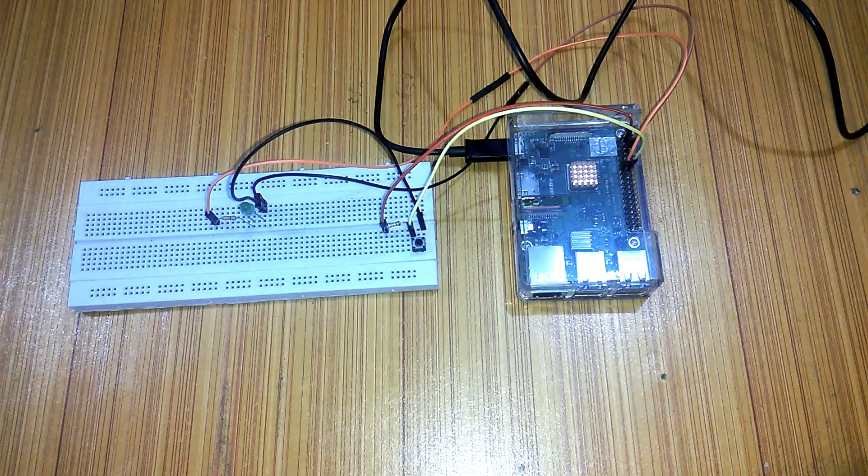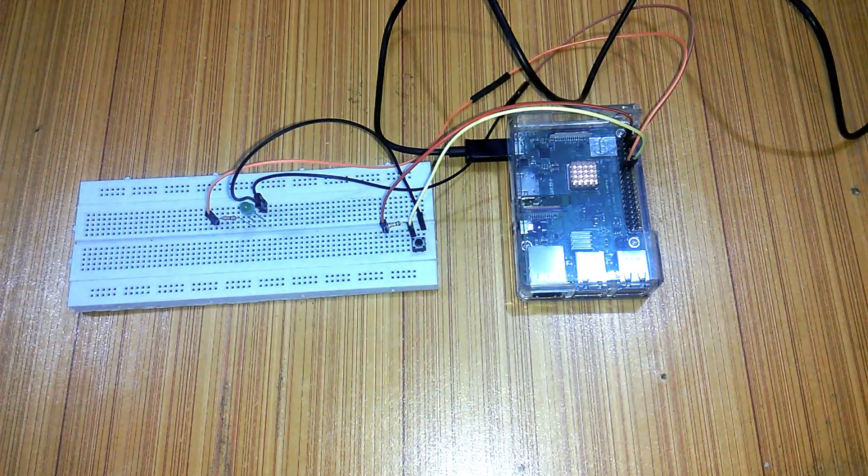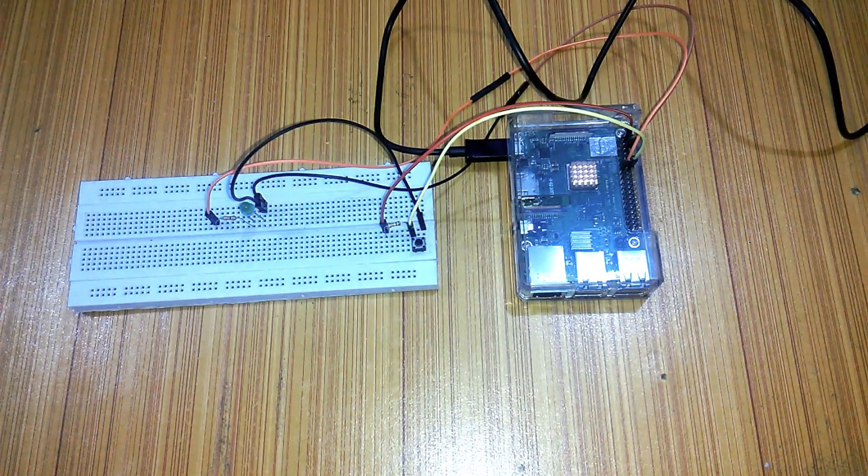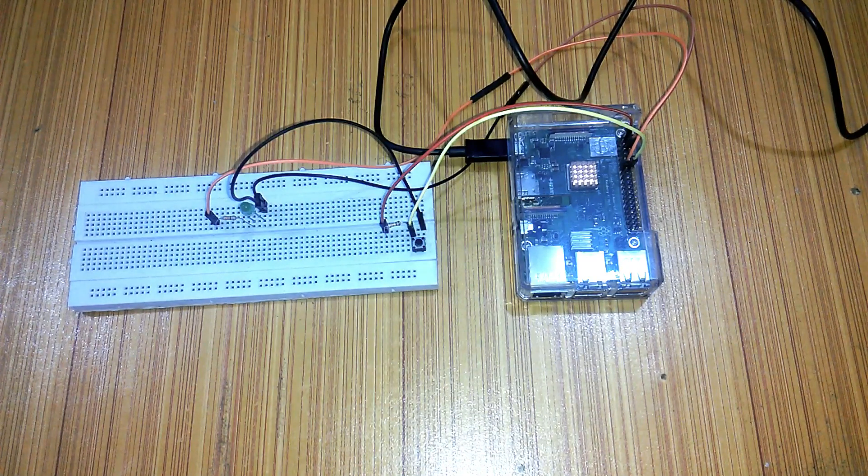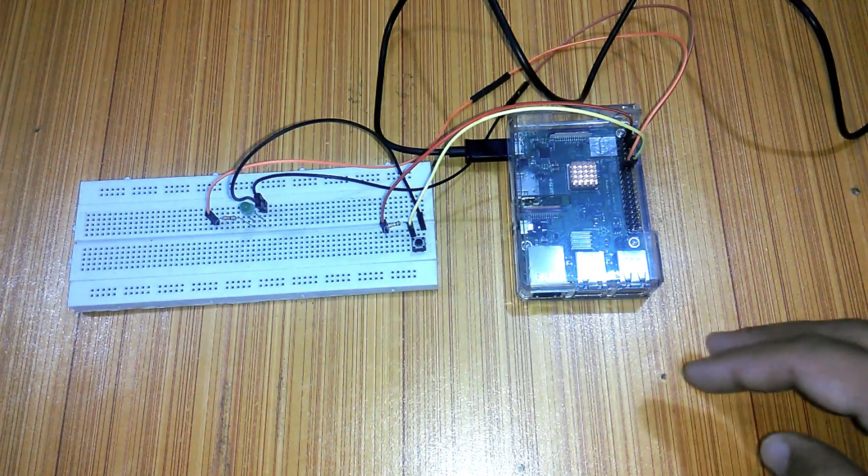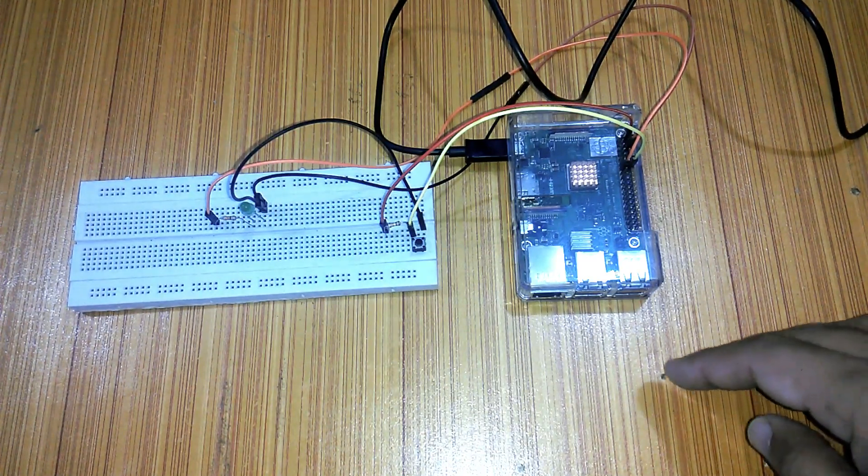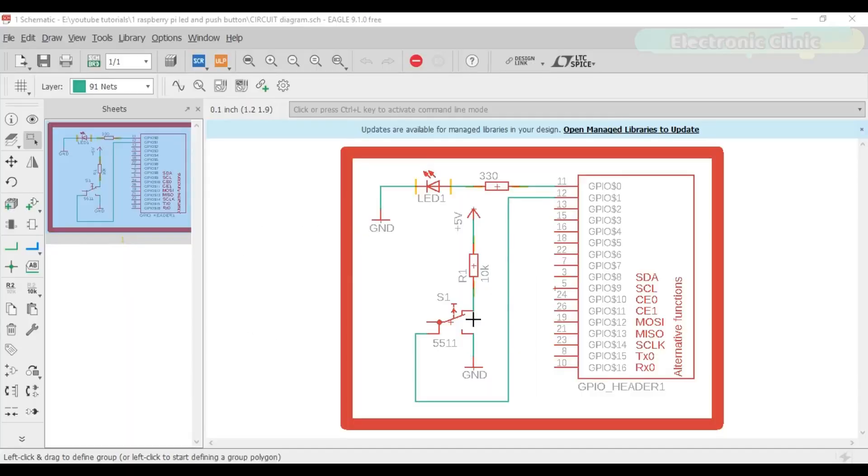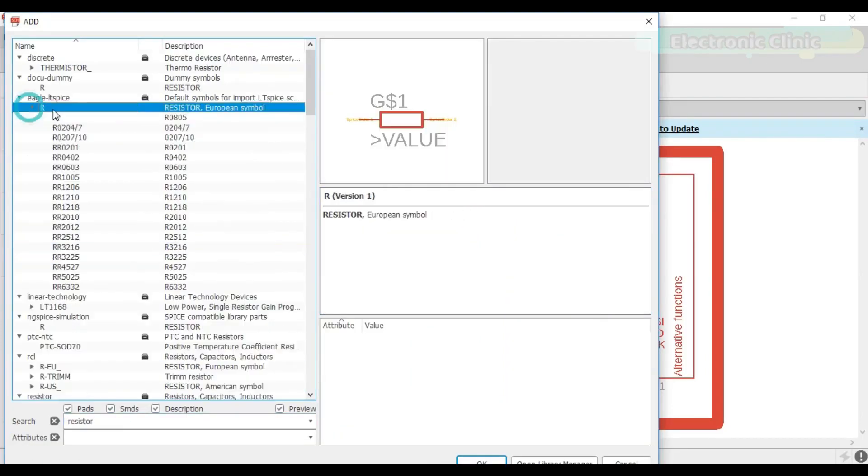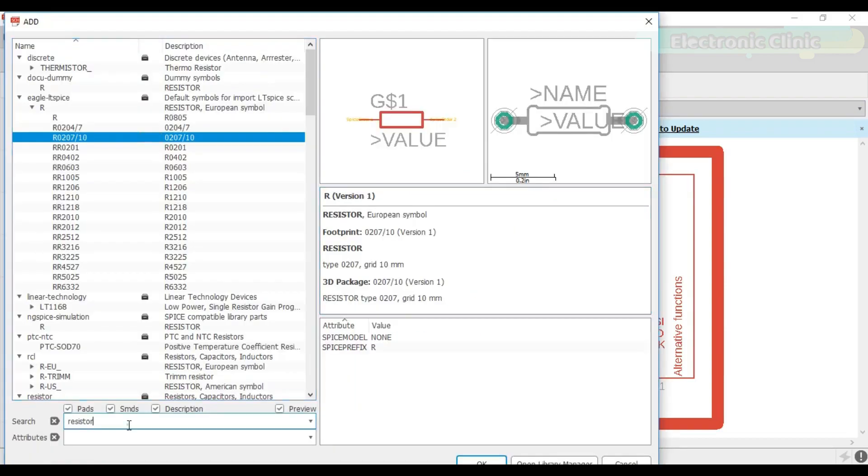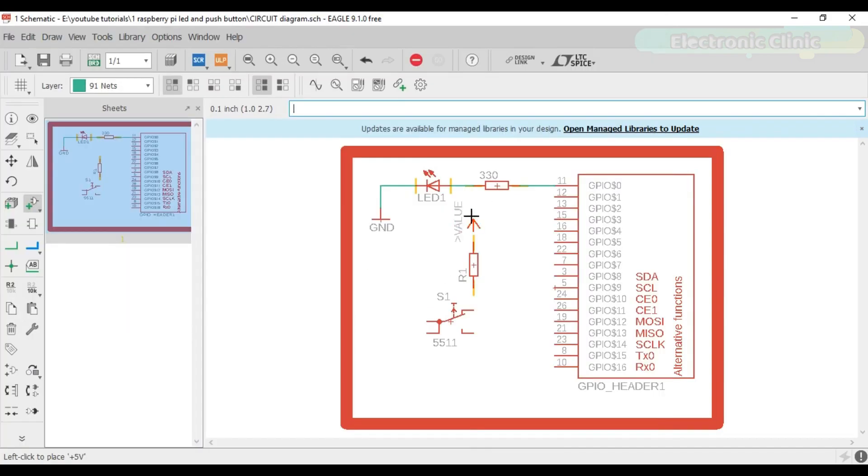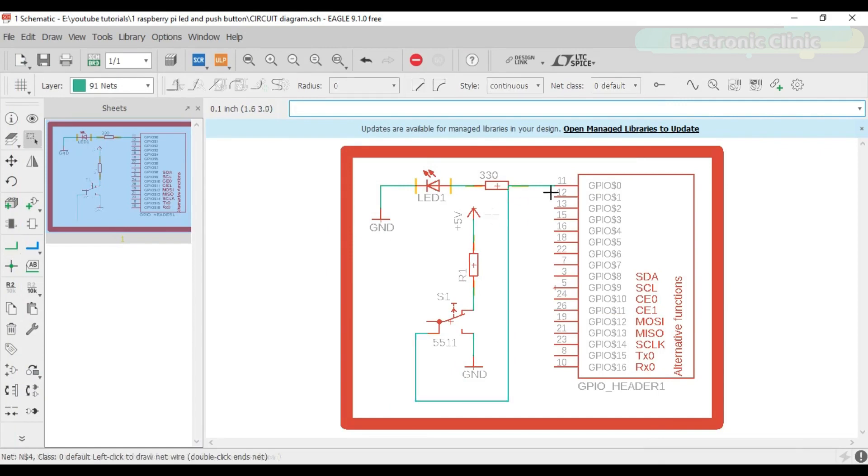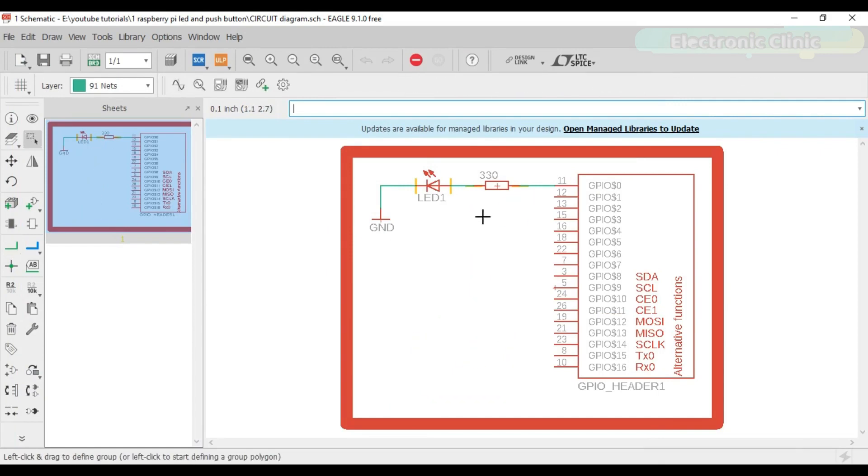These components can be purchased from Amazon. The components purchase links are given in the description. Let's get started. This schematic is designed in Autodesk Eagle 9.1.0 version. If you want to learn how to make schematics and PCBs, then watch my tutorial. The link is given in the description. This is the circuit which I explained in my previous tutorial. Let's add a push button and a pull-up resistor.